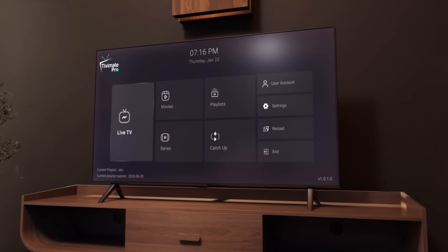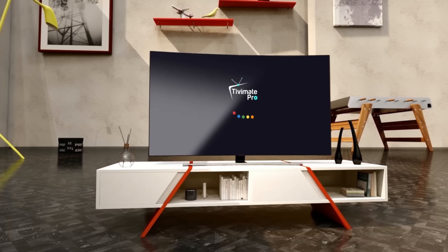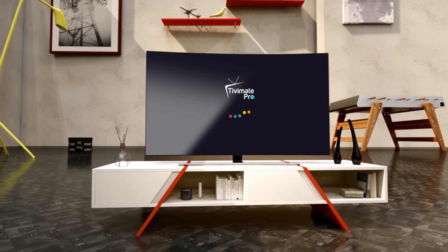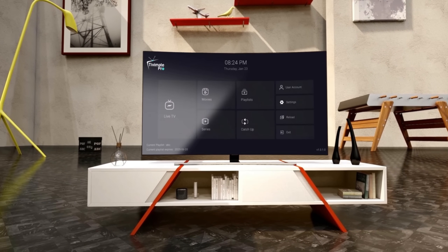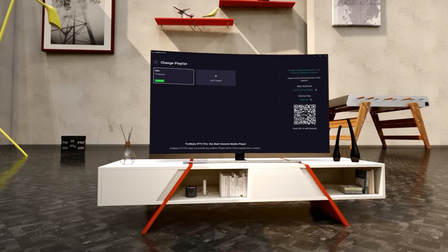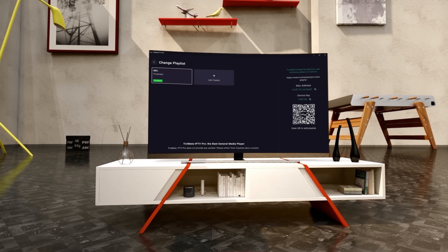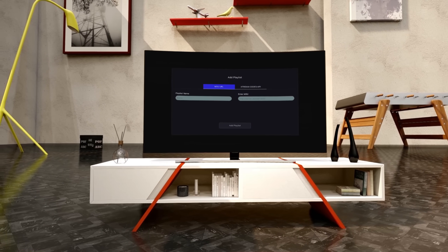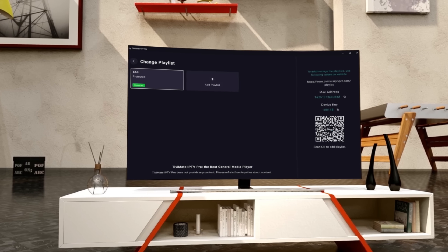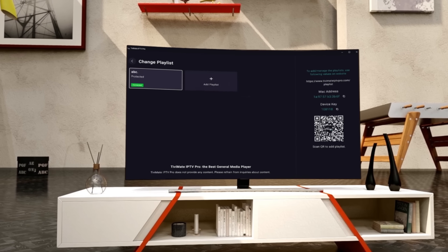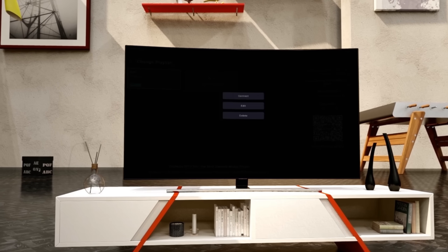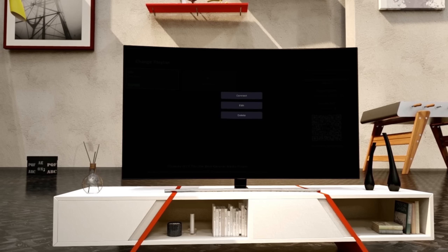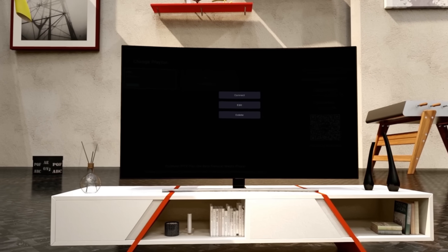After these steps, refresh your playlist or restart the app to apply the changes. TV Mate Pro allows you to upload multiple playlists. When you select a playlist, you'll see three options: connect to playlist, edit, or delete.